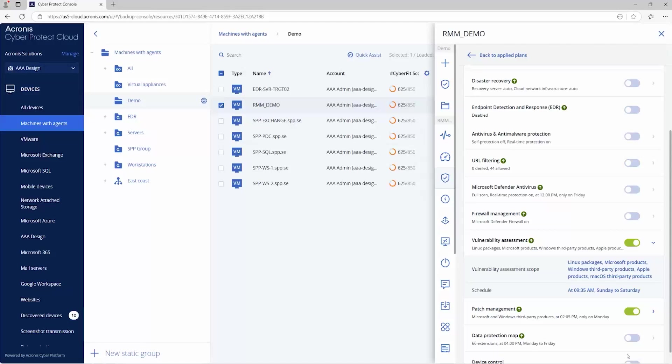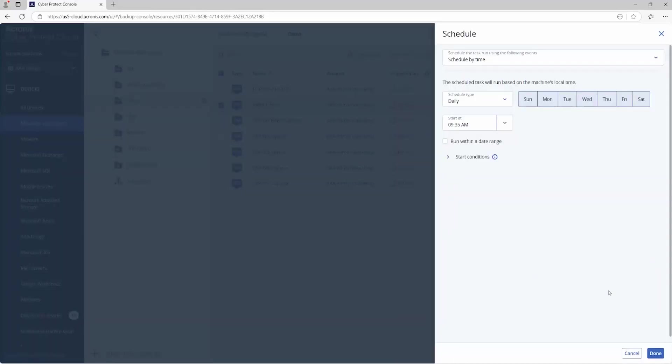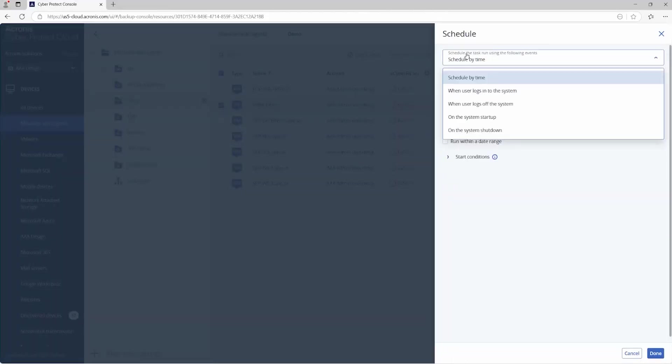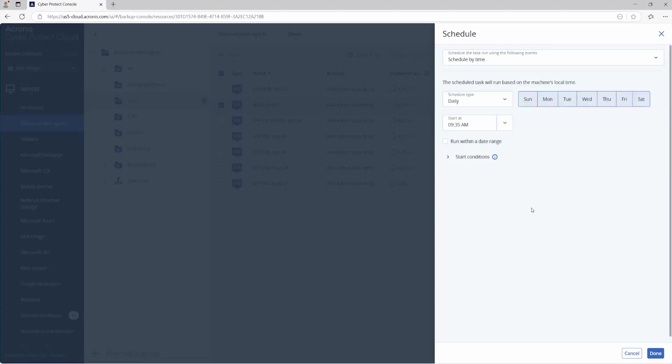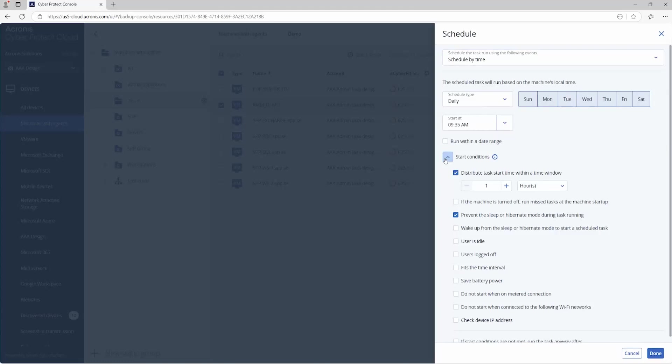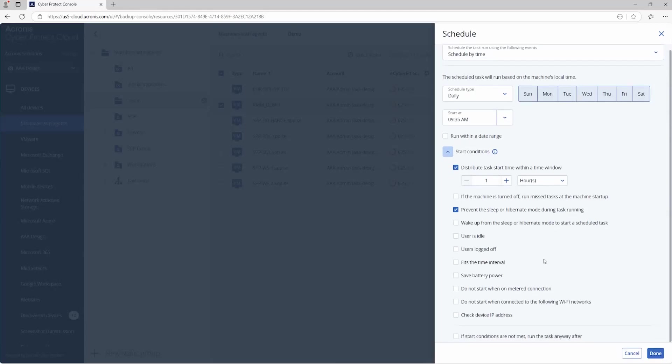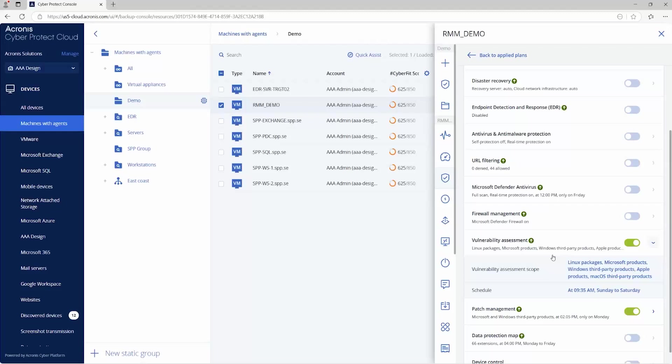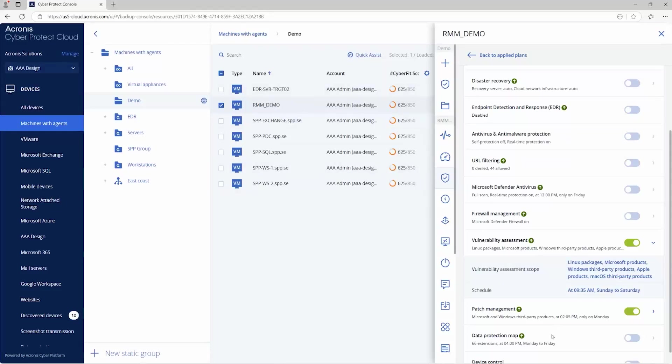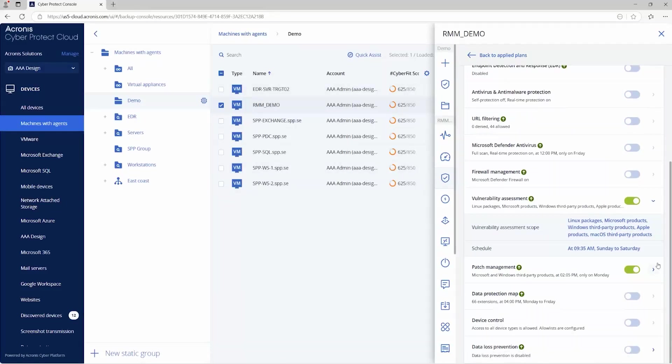So you set your scope, and then you set your schedule, schedule by time, or you can have some other conditions like the user logs off or logs on a daily schedule, other start conditions here, it's going to prevent the sleep or hibernating from kicking off during the task. There's some other ones like user logs off or users idle, etc. So there's some more granular options there if you like. But once that's turned on, effectively, it's going to start scanning at that schedule and looking at the Microsoft products on this Windows machine.